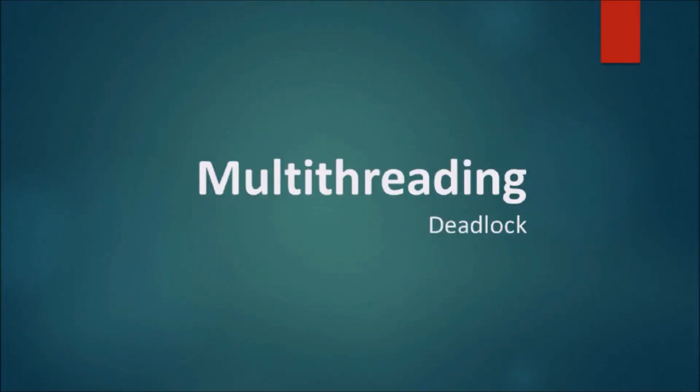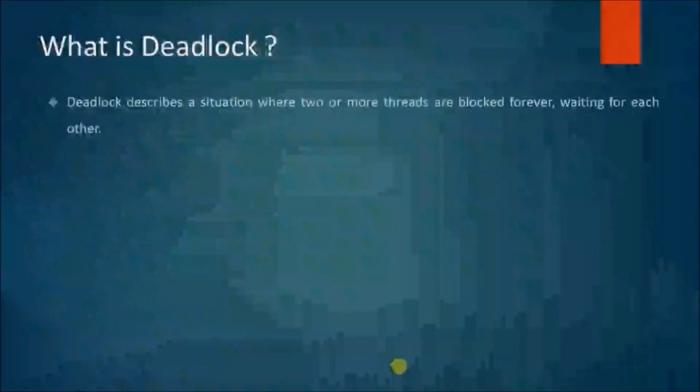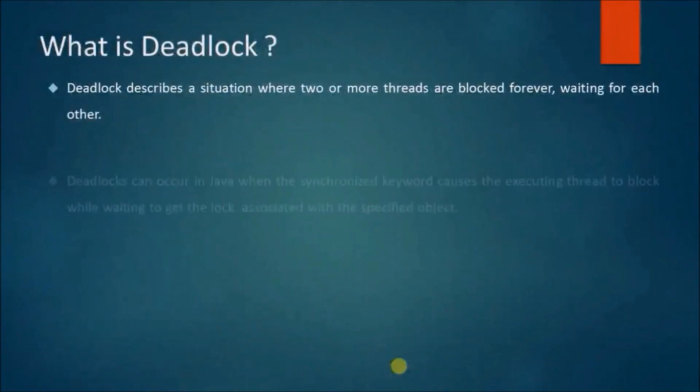In this video, we will see about deadlock. What is deadlock? Deadlock describes a situation where two or more threads are blocked forever, waiting for each other.